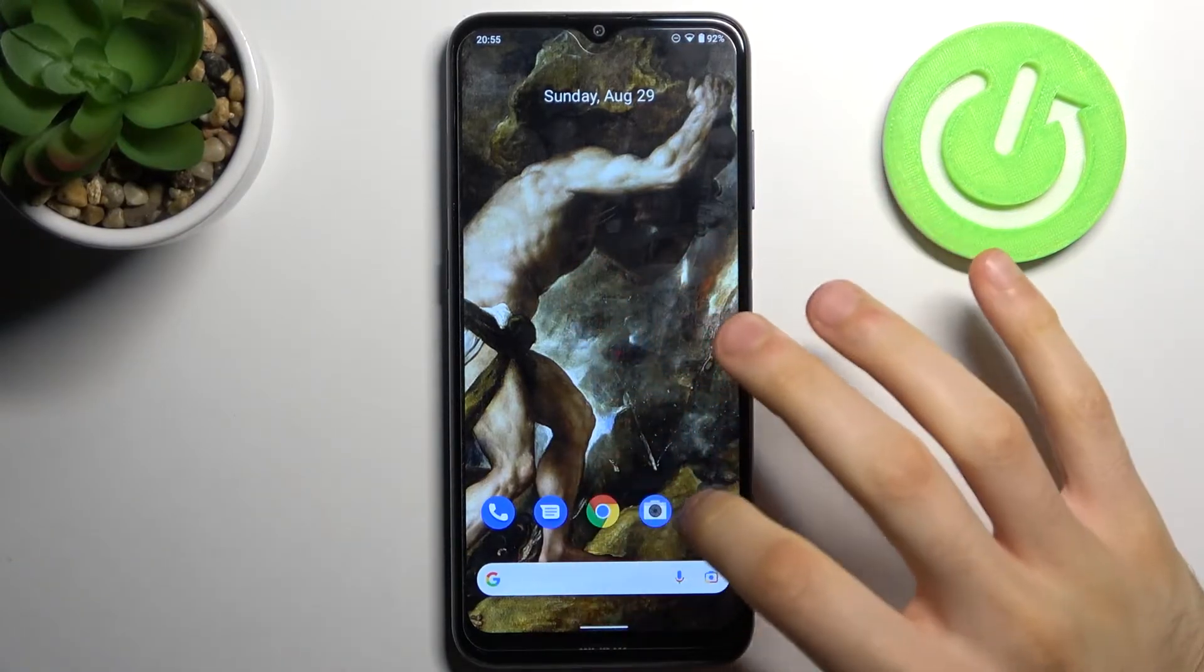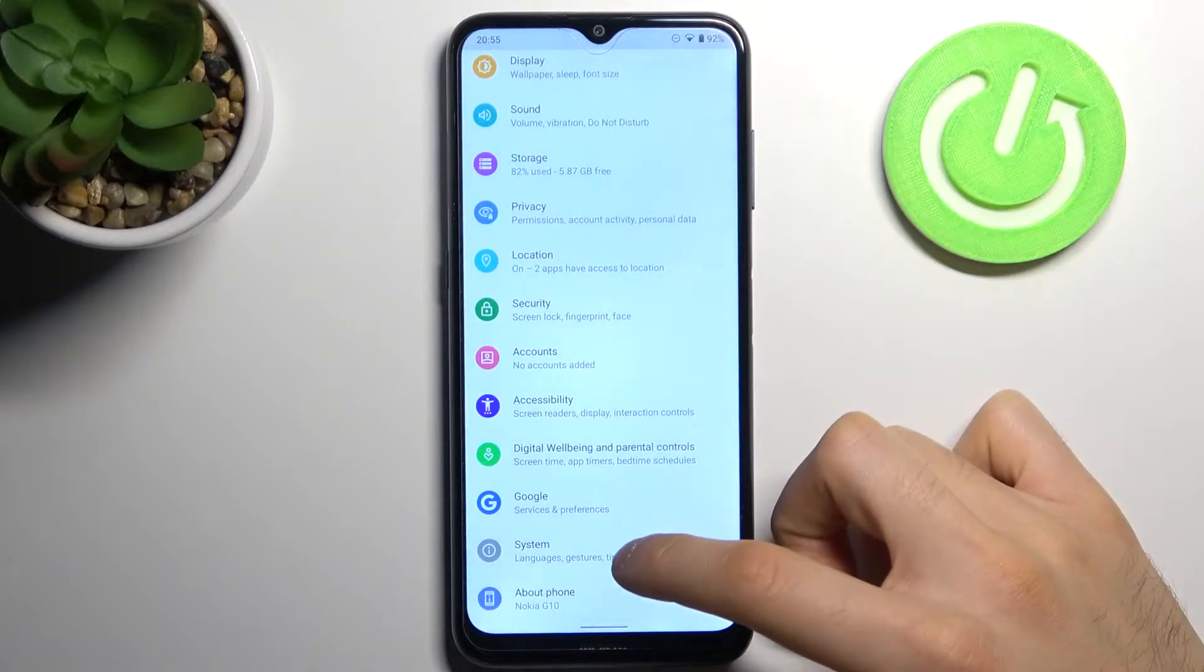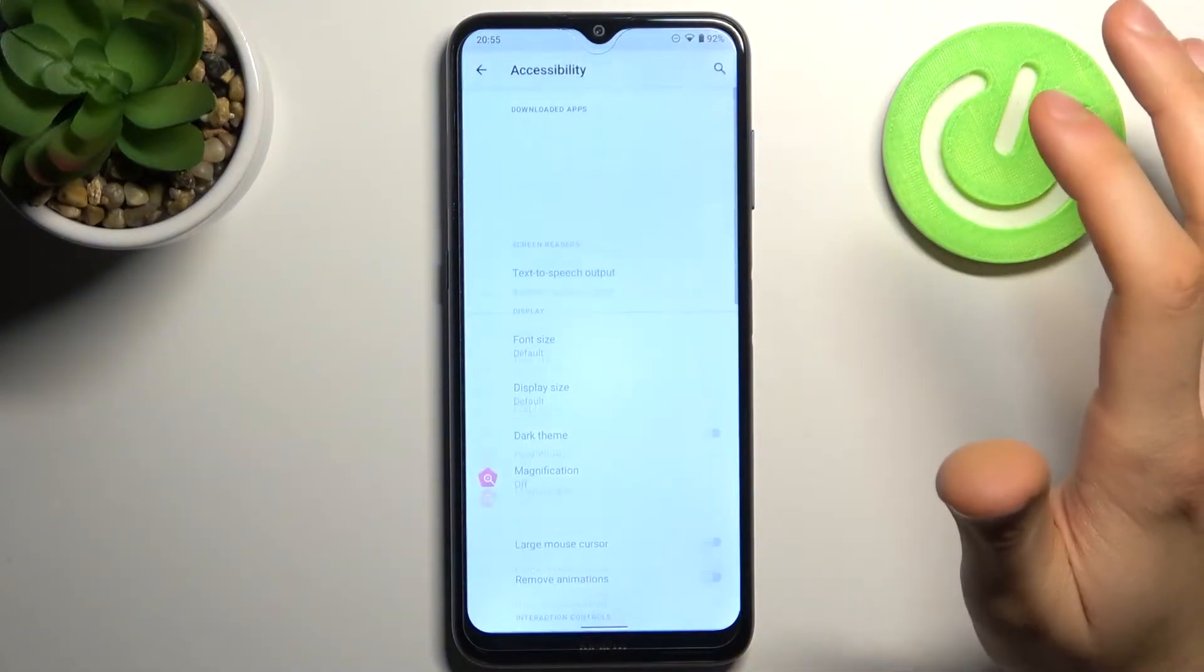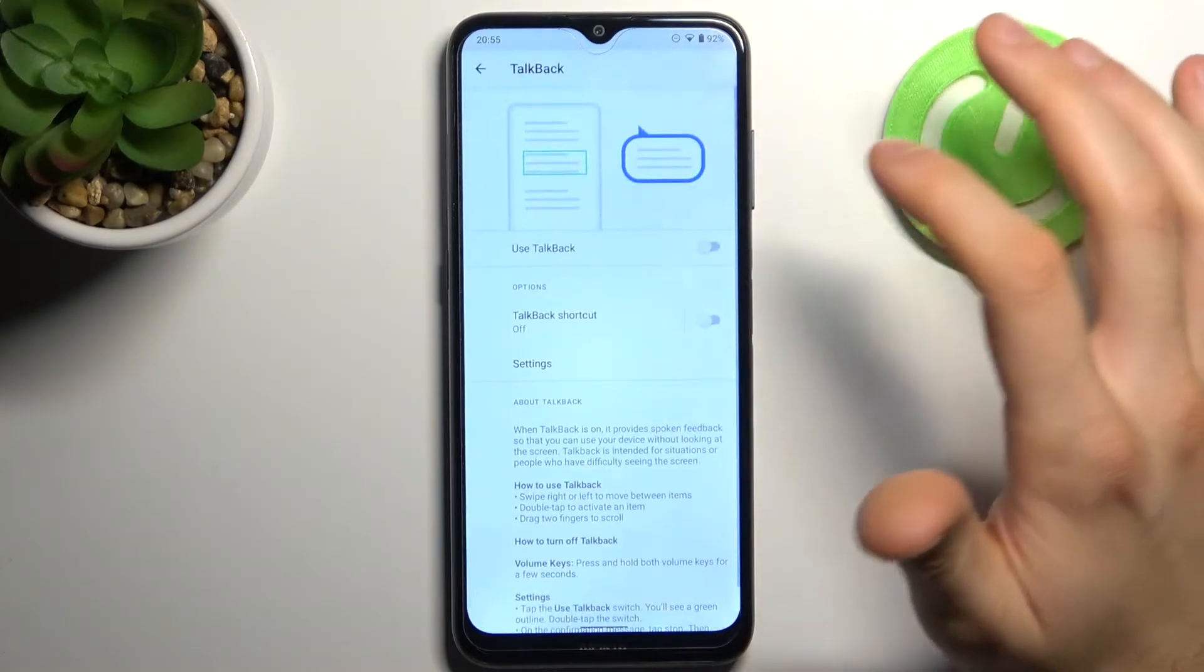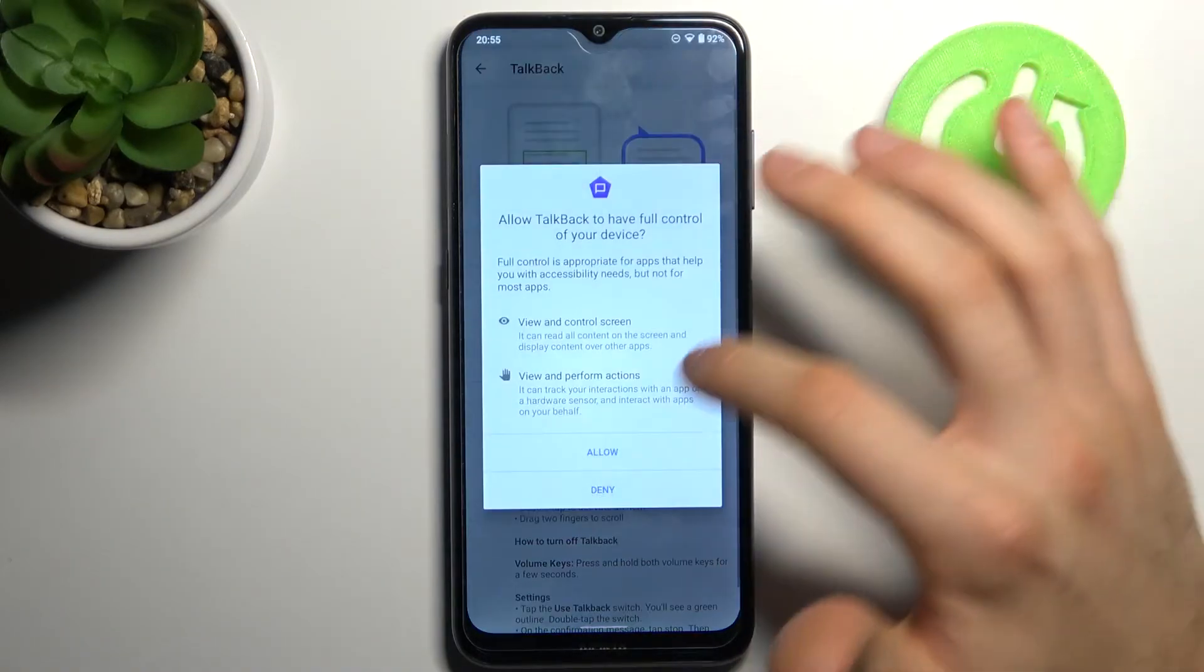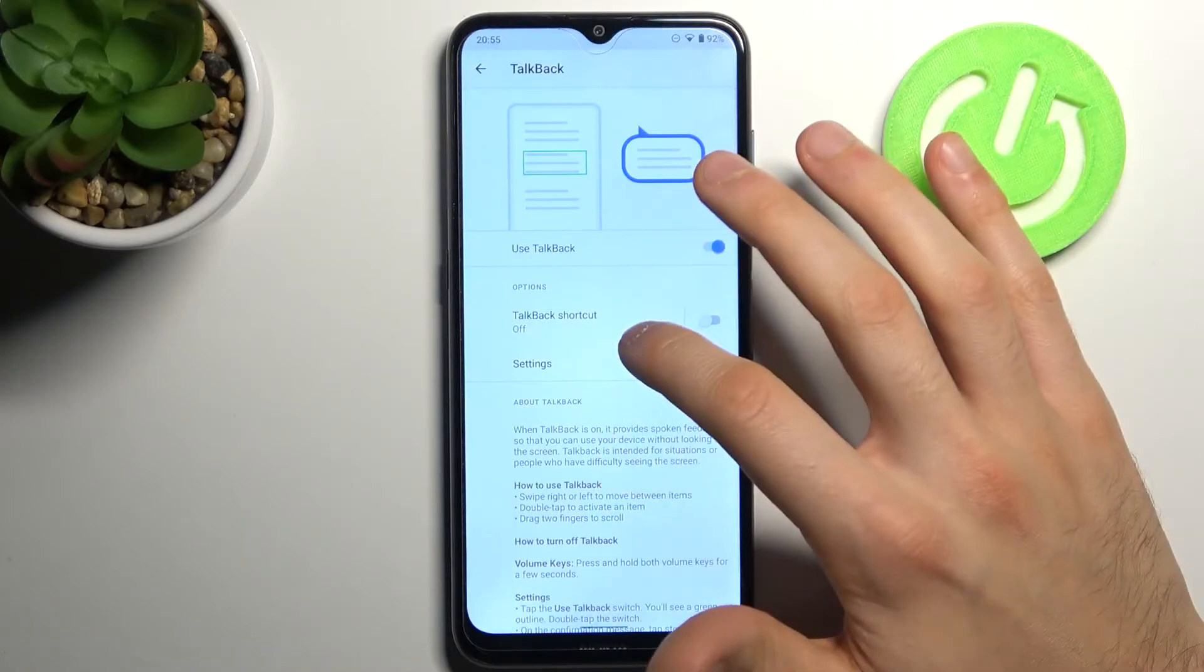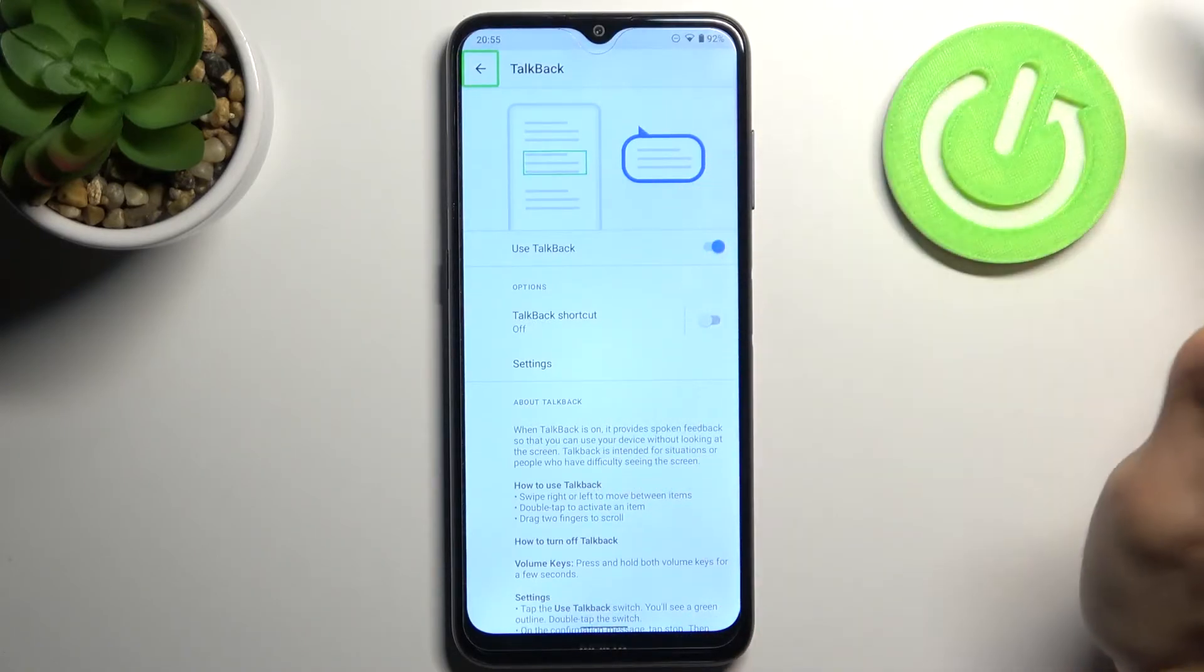To do this, firstly you have to open Settings, and then you have to go to the Accessibility section. Then go to TalkBack, enable TalkBack, tap Allow, and after that TalkBack will be enabled.